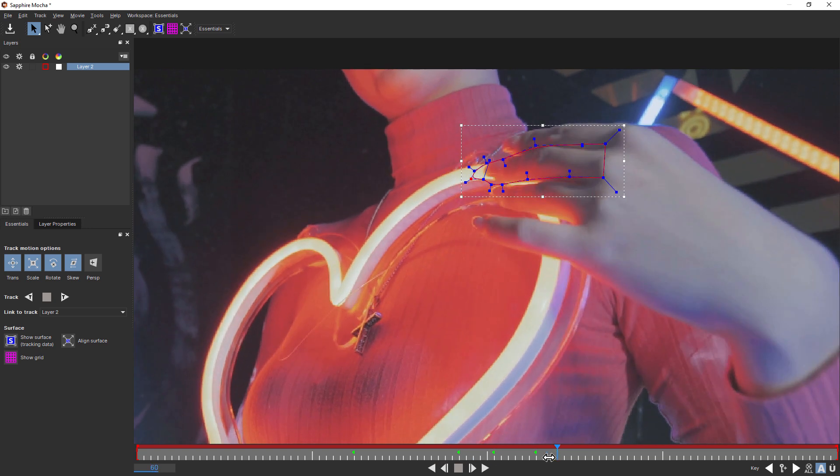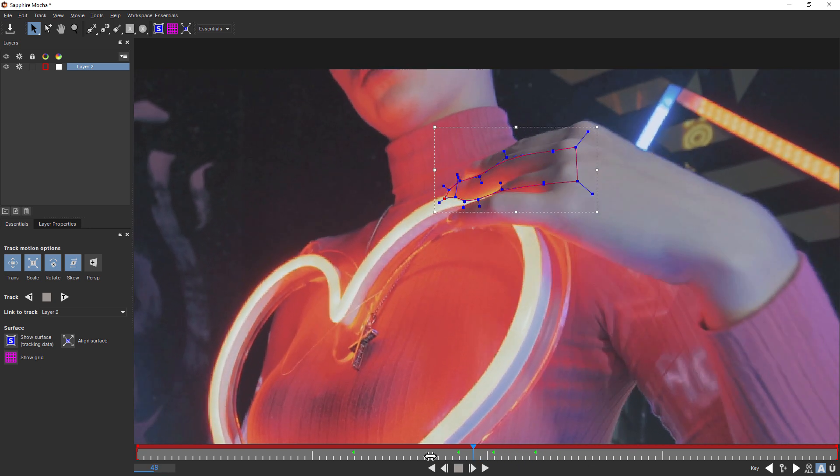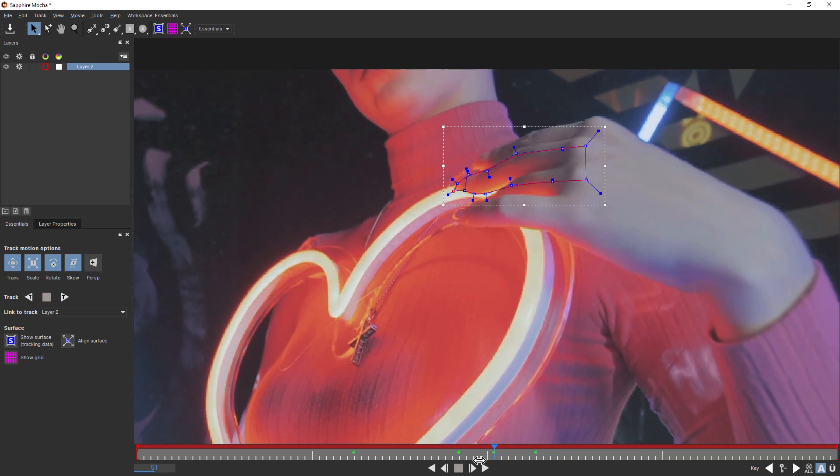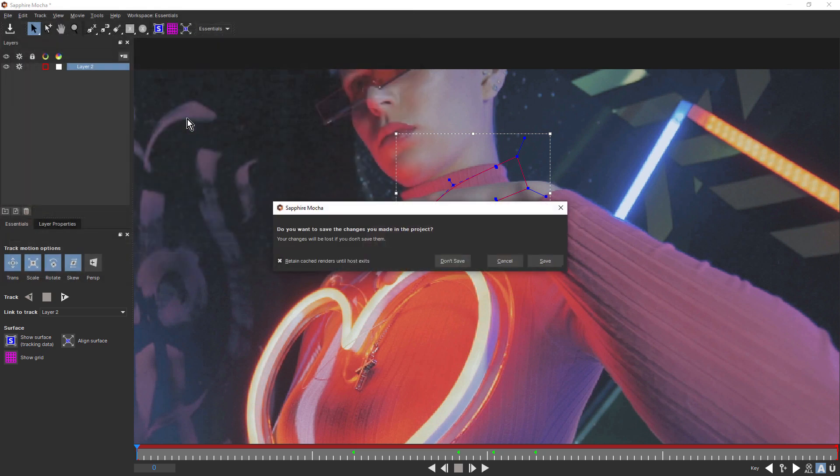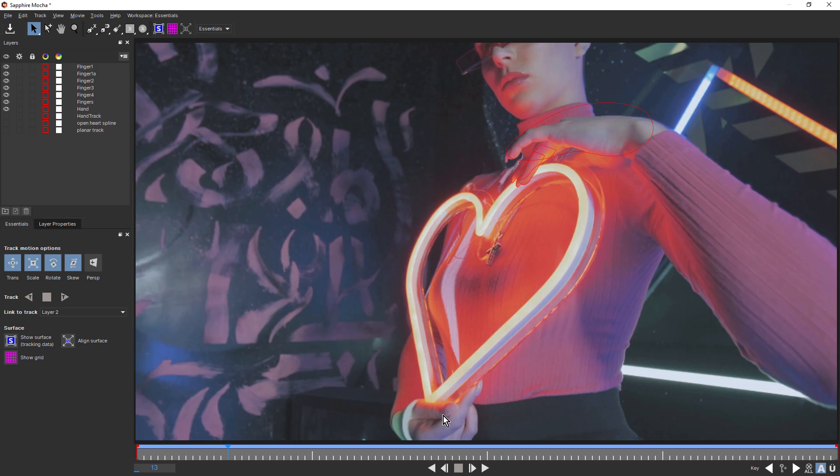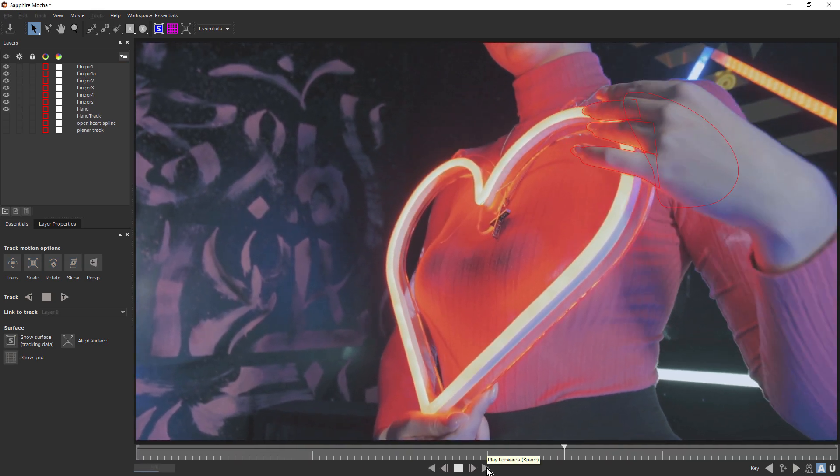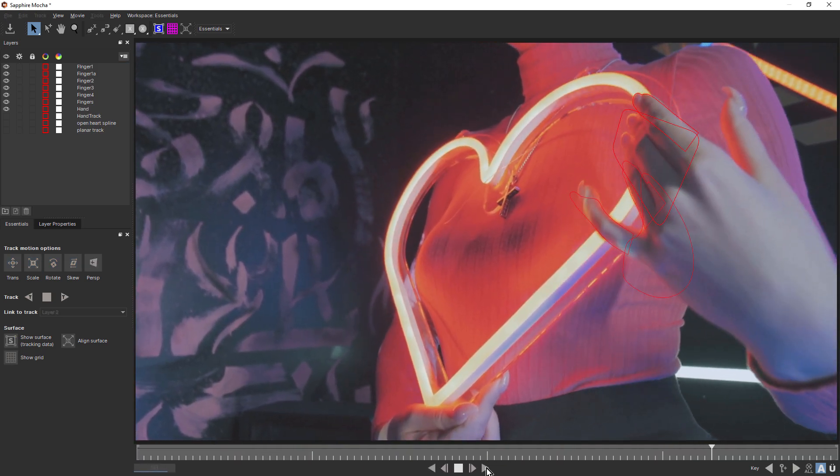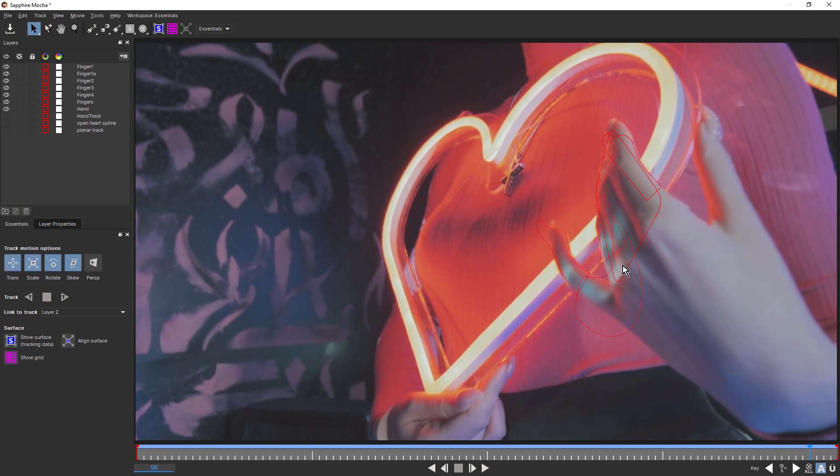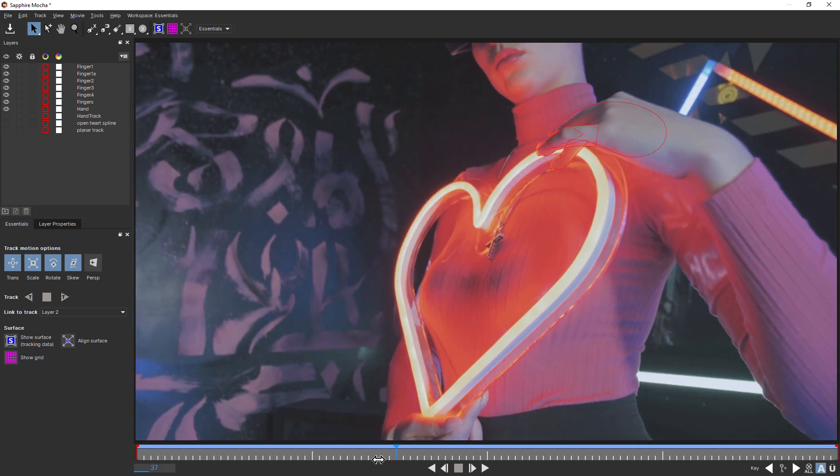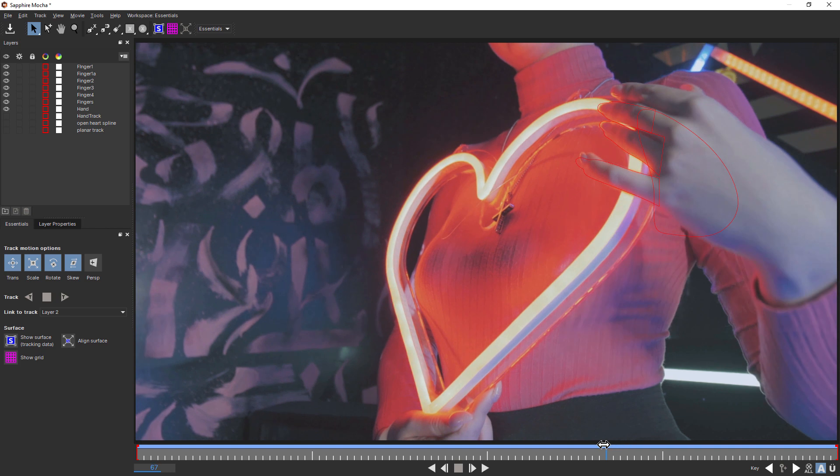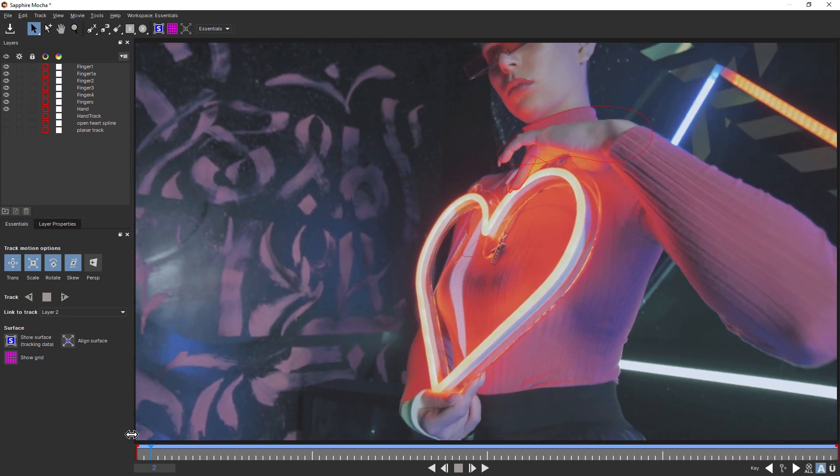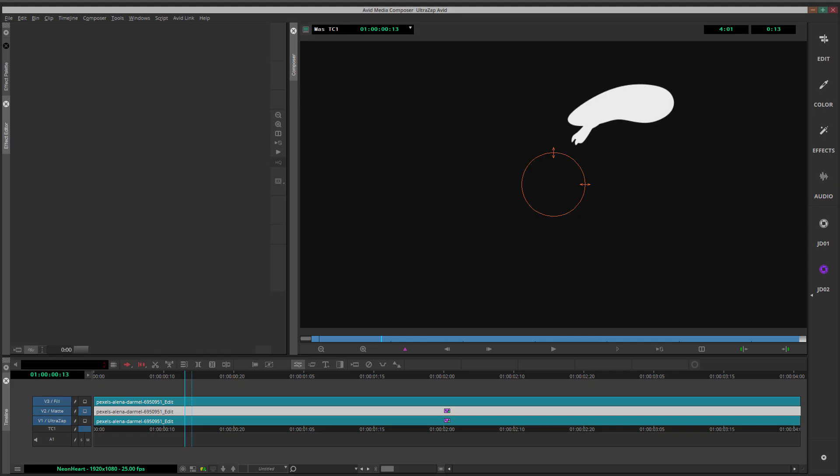So rather than just sit here for the next half an hour and roto this, let's just skip forward by opening up the project that I created earlier, just by choosing file, open project, and just choose heart.mocha. So here's one I did earlier. You can see I've done a number of fingers. And also, there's a few big blobby splines in here, just to fill in those areas that weren't covered by the individual fingers. So with that saved, I'm going to close that up.